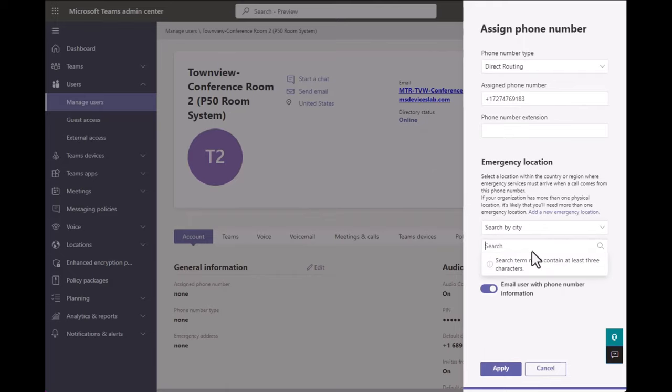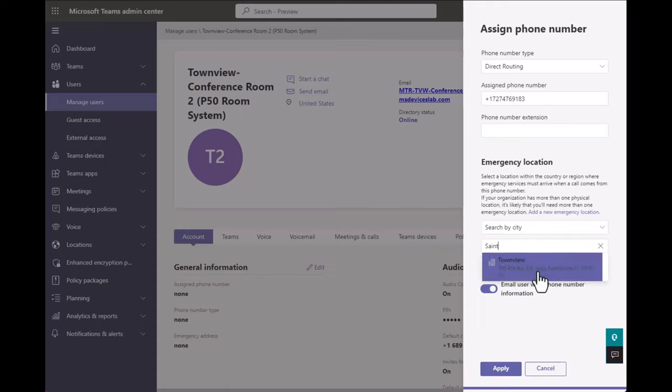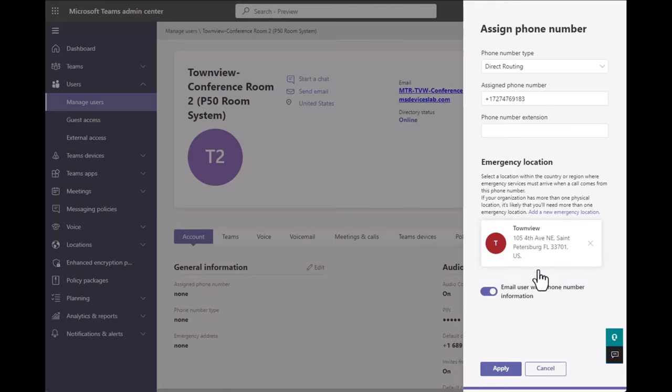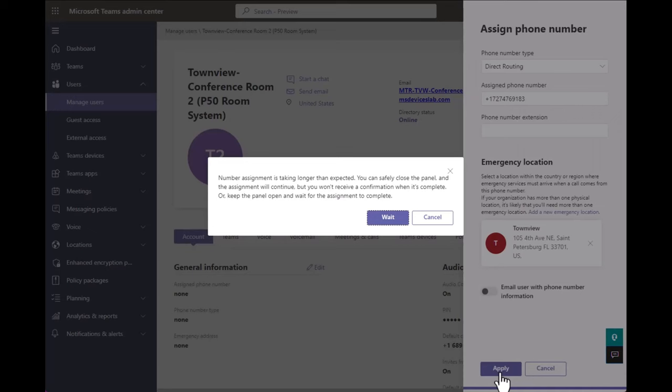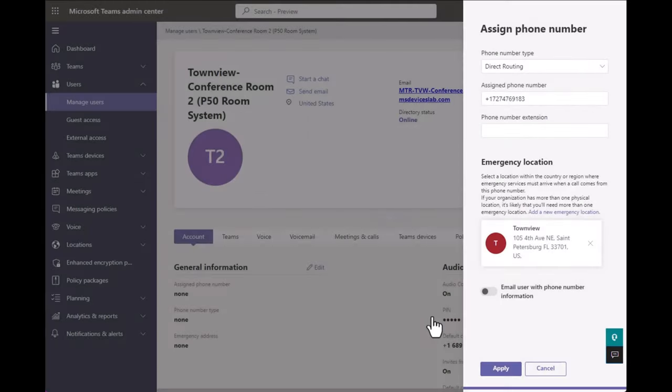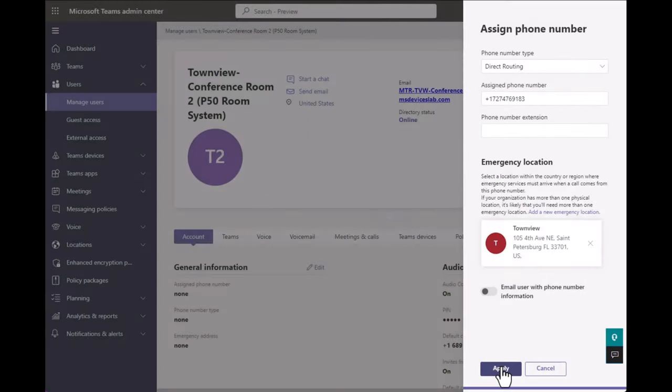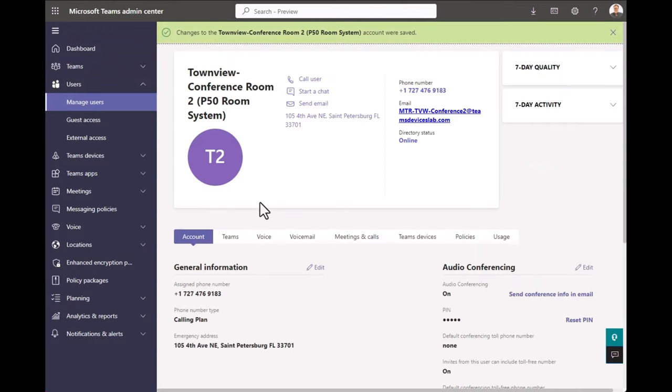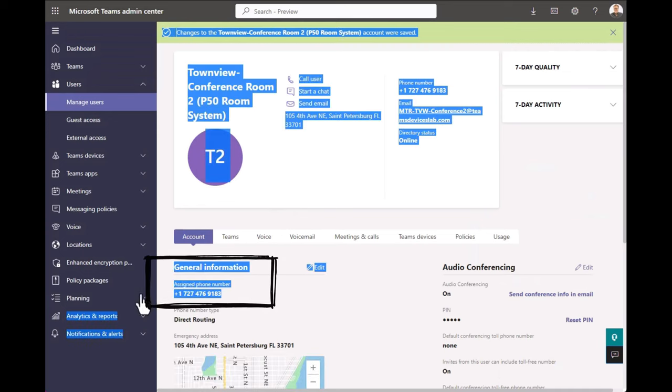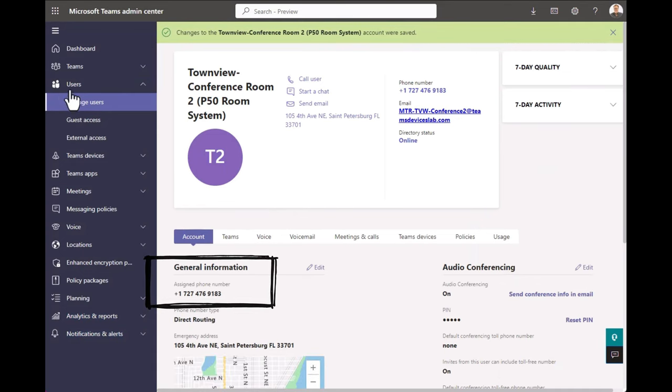And then you have to manually select and search for your emergency location. This one's in St. Petersburg, Florida. So I find that, assign that as my emergency location, click Apply and deal with the wait message. But eventually it goes through and my phone number is assigned.